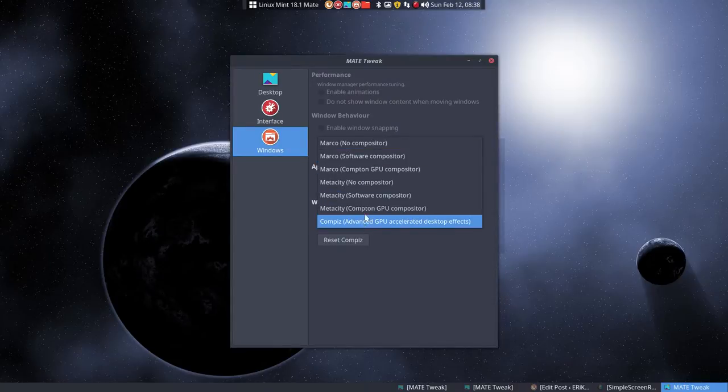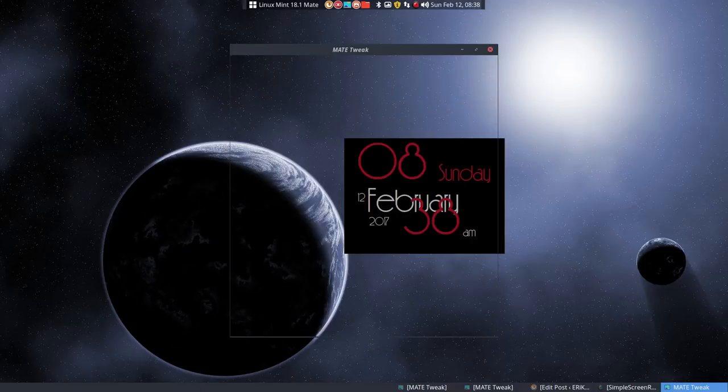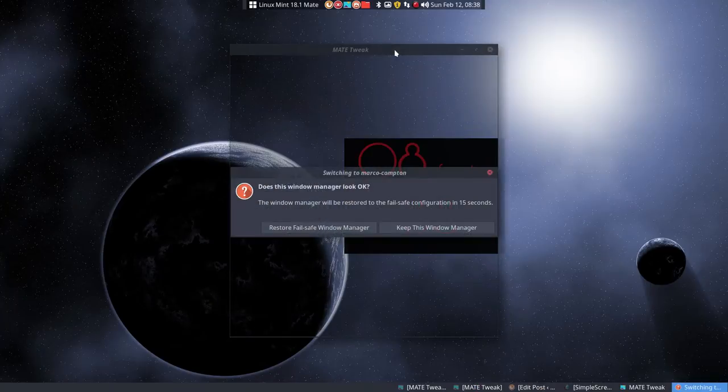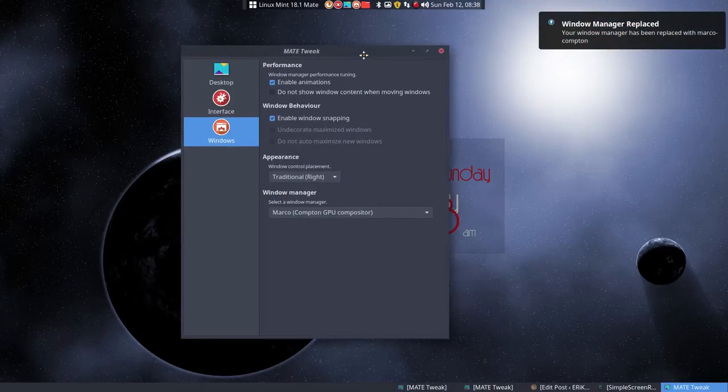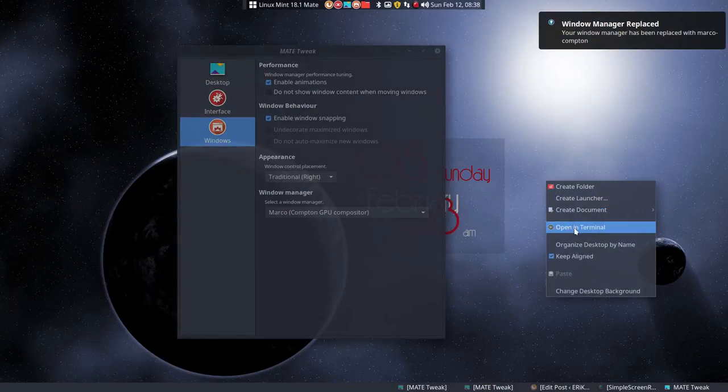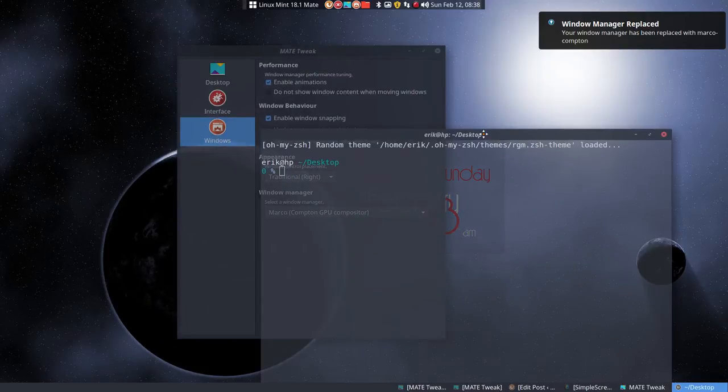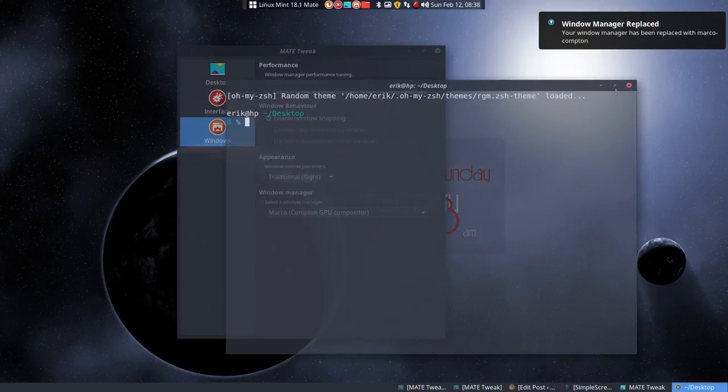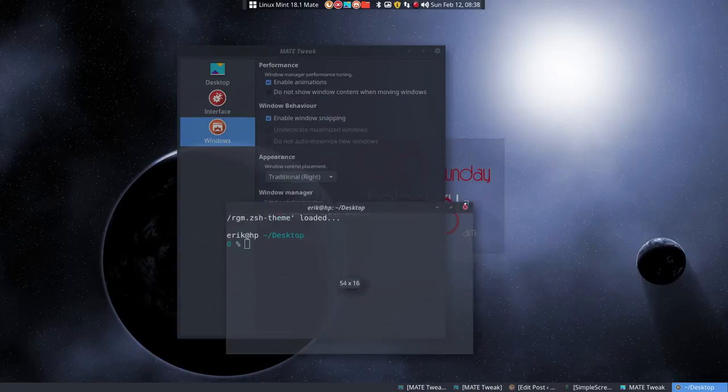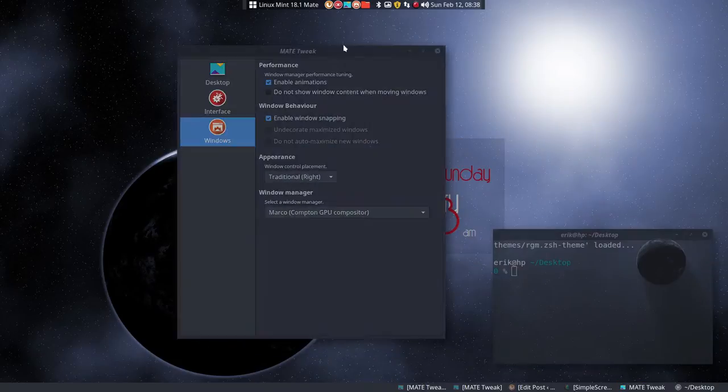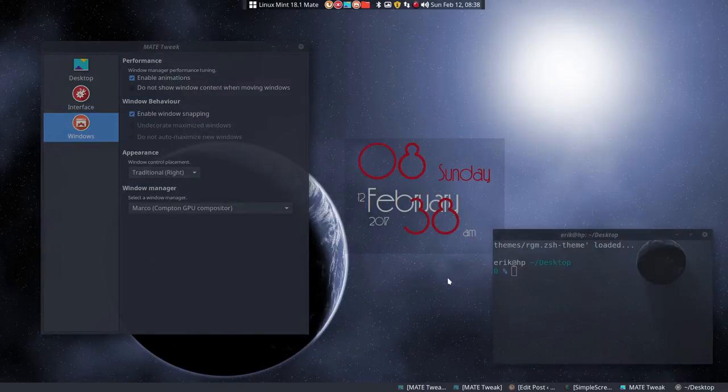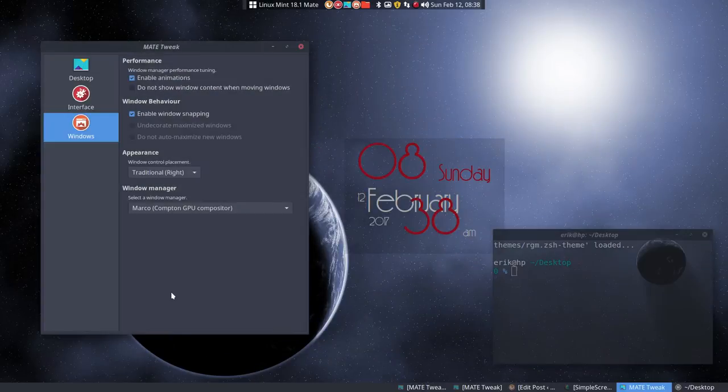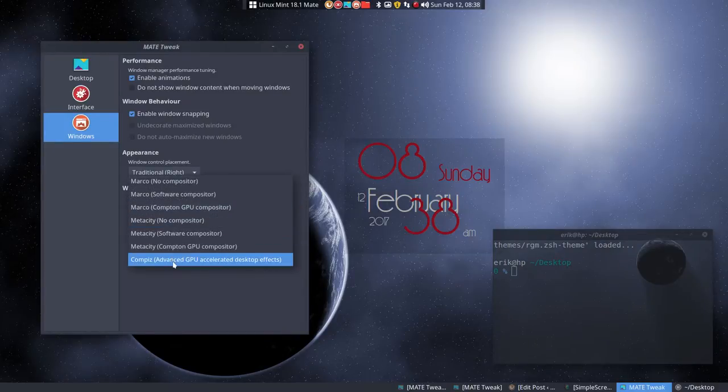In another tutorial we went over the specific configuration file for Marco Compton GPU, which is going to look like this. You can see already that things are transparent, and when they're not focused they darken. Things like that are because of our Compton file.